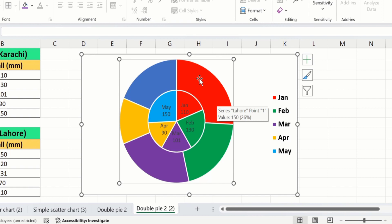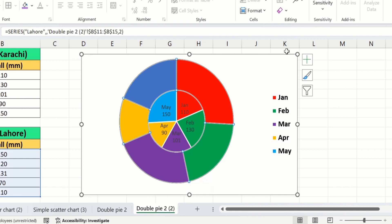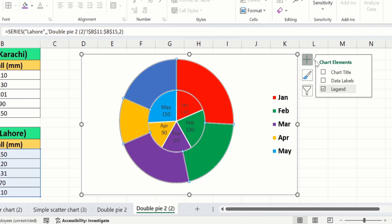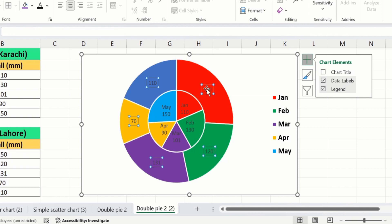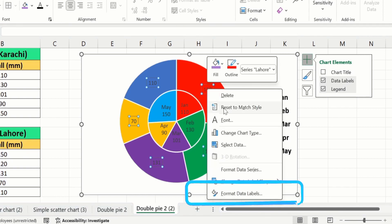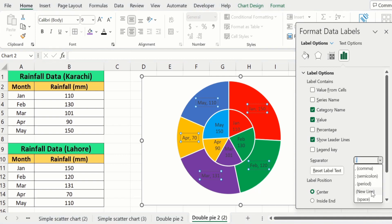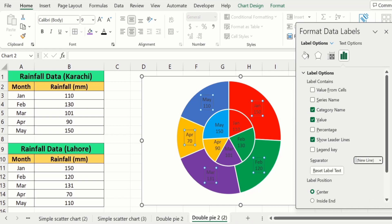Click on the second pie chart and go to Chart Elements. From here I will choose Data Labels. Again select these data labels, right-click, and find the option of Format Data Labels. From here I will select Category Name and Values, and in Separator I will choose New Line. I will close this panel.